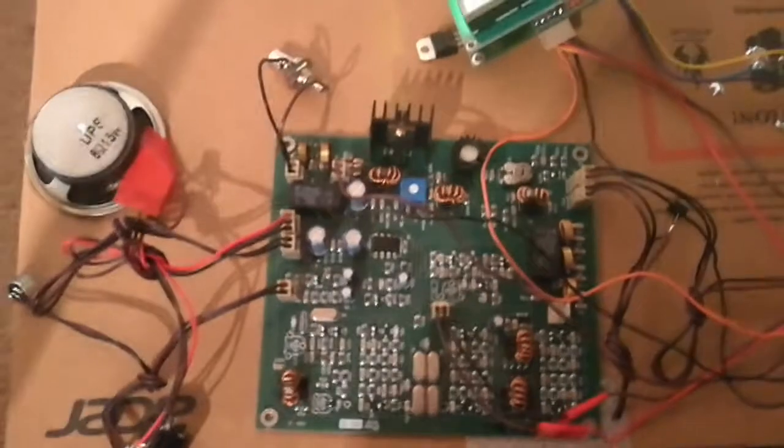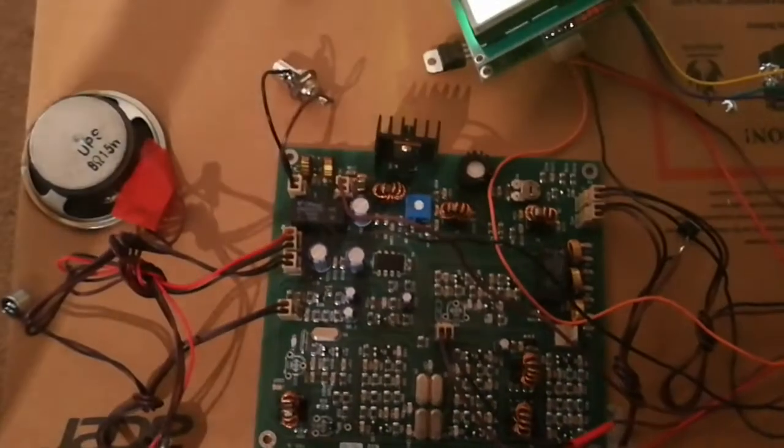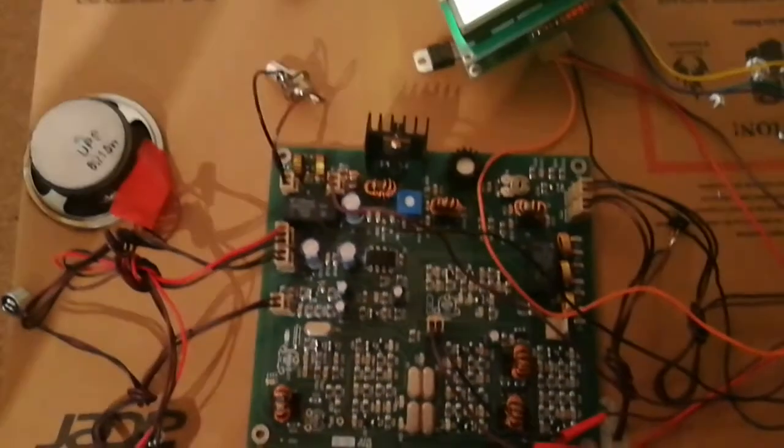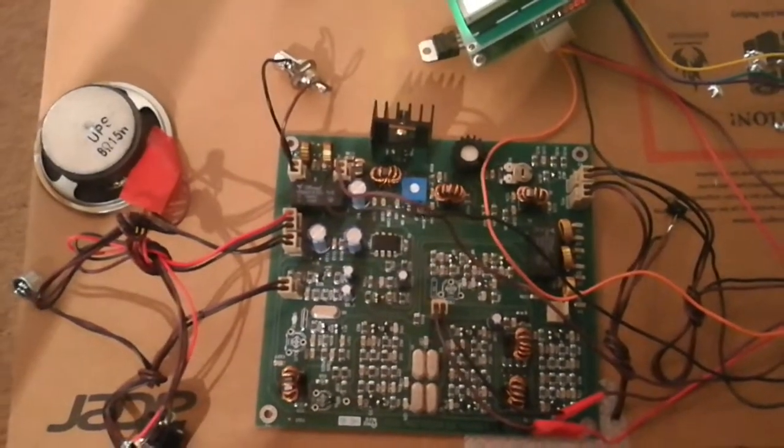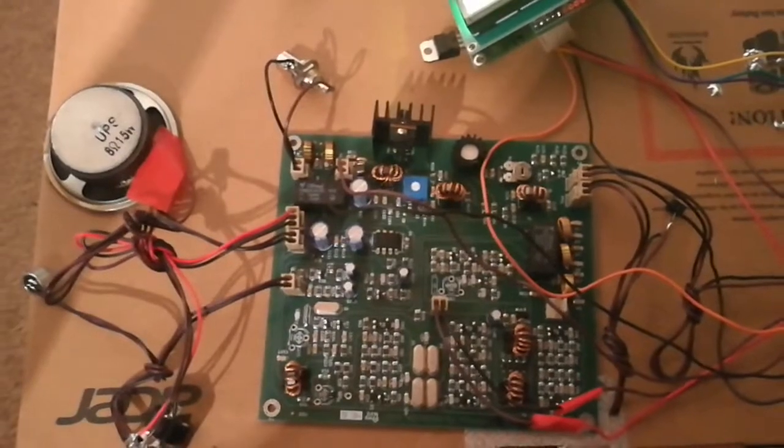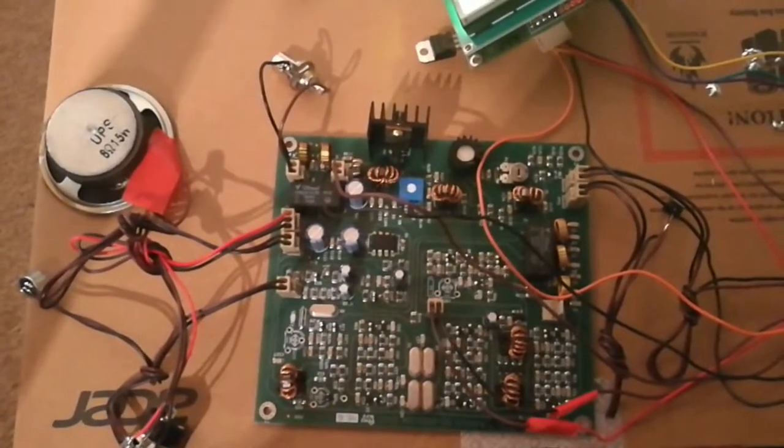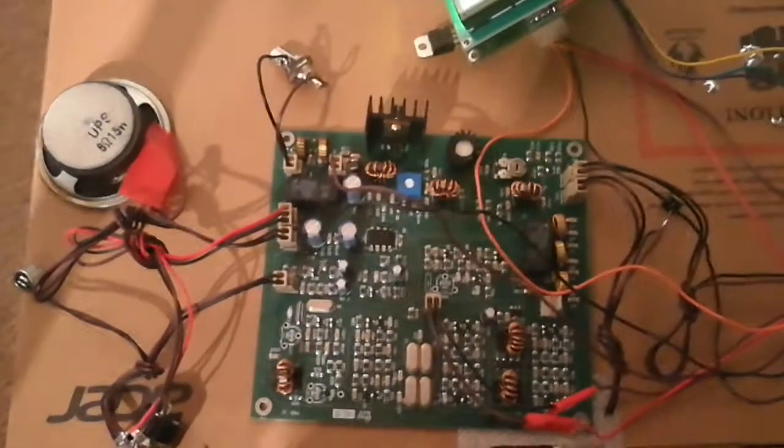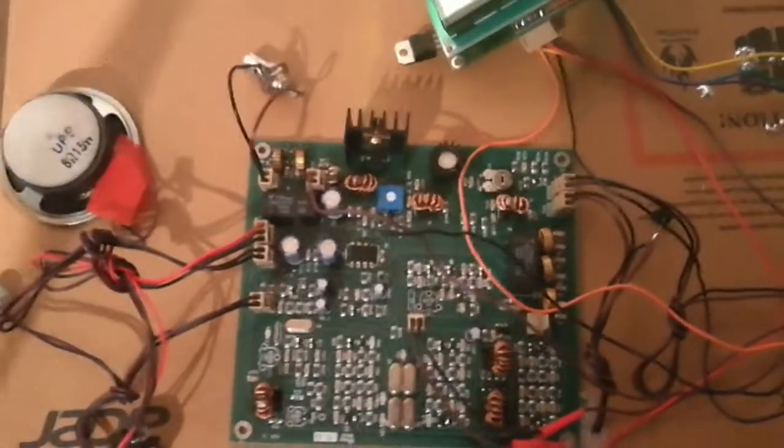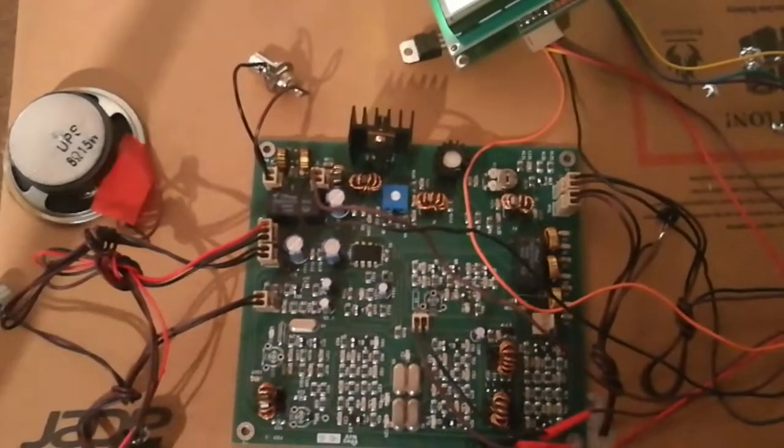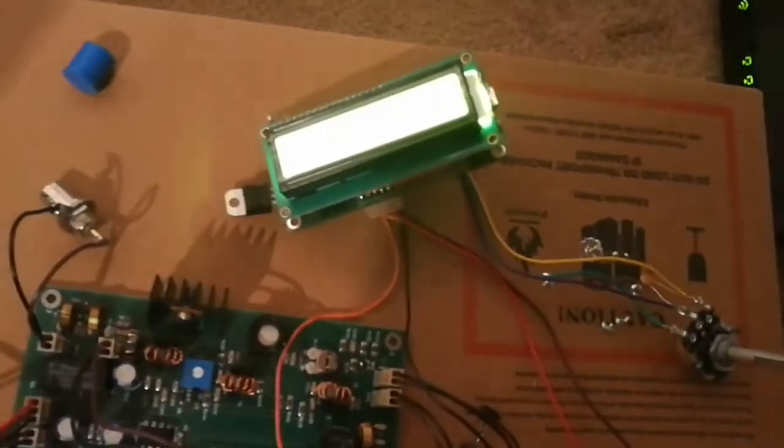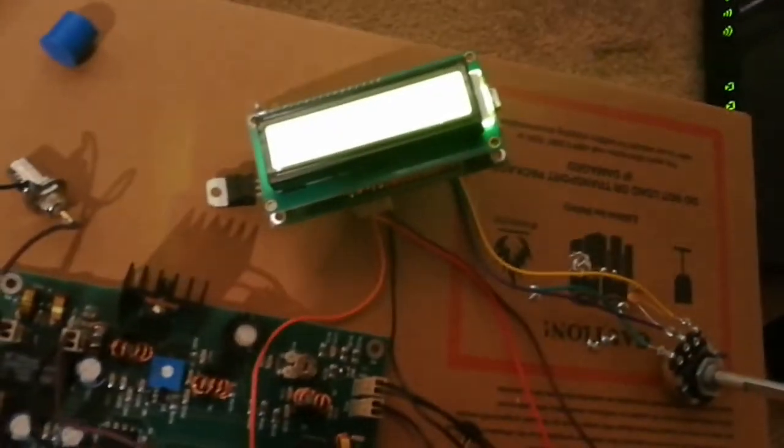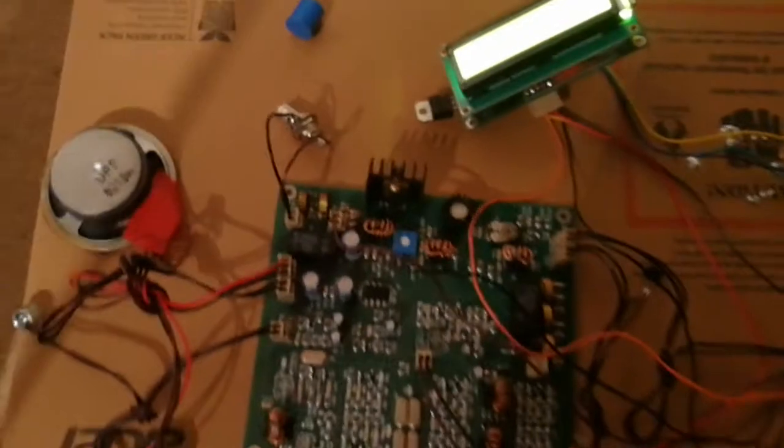And I'm going to build it into a case. A friend of mine is designing a 3D case. It'll have microphone socket on it, headphones, on off switch, and the digital display will be built into the front of it.